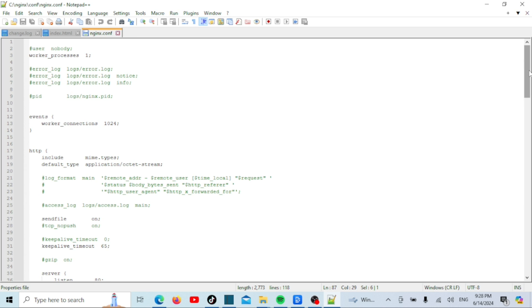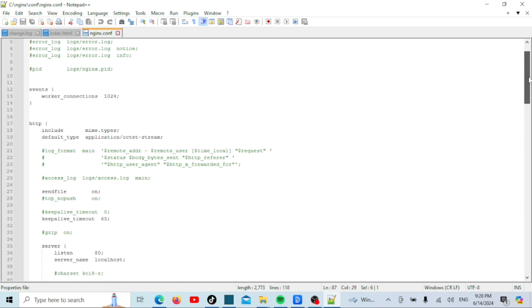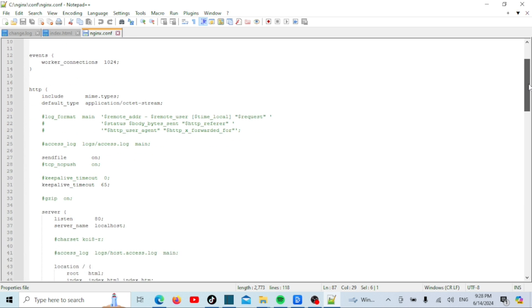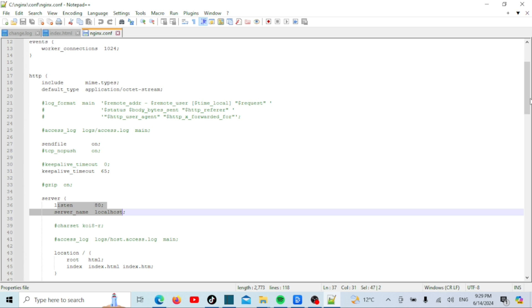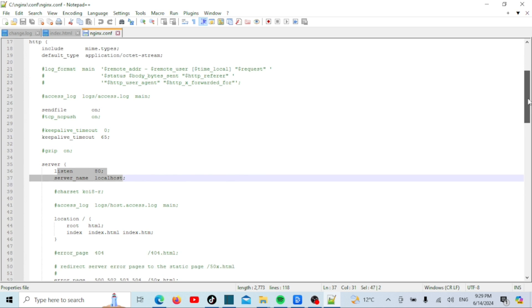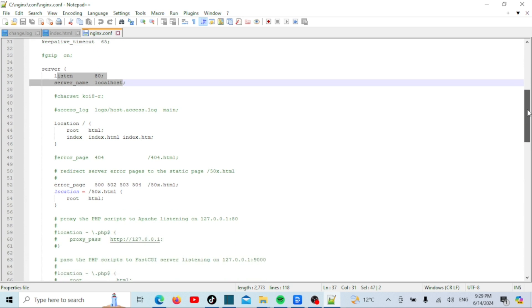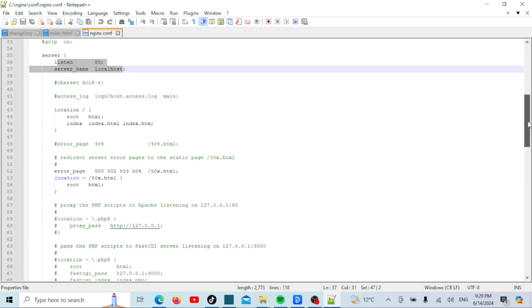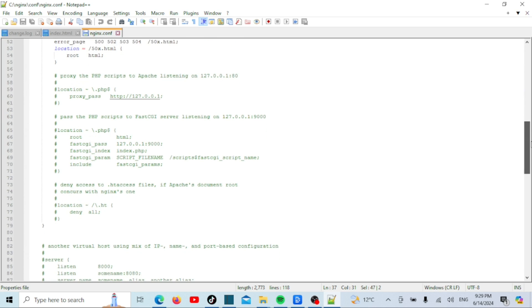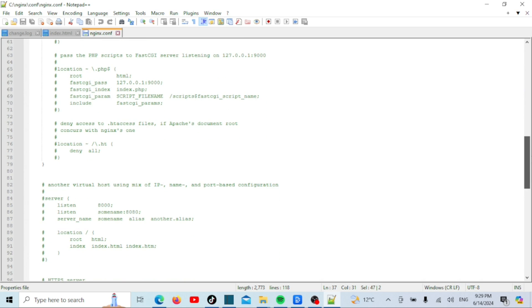The nginx.conf file is the main configuration file for the nginx web server. This file defines the settings and directives that control the behavior of the nginx server. The nginx.conf file is essential for defining how nginx operates, handling requests, and serving content.